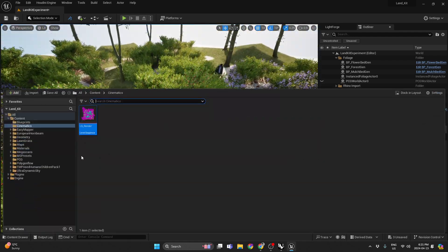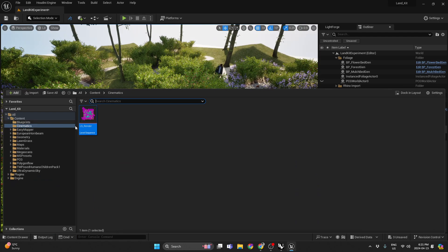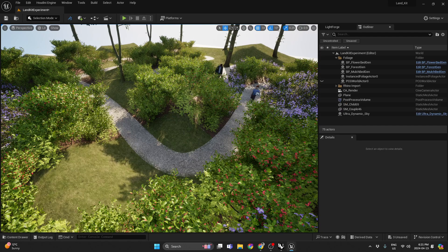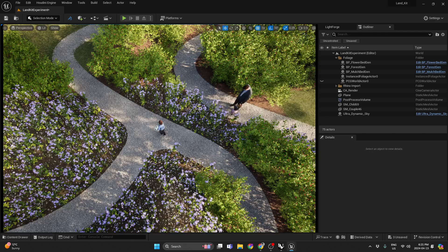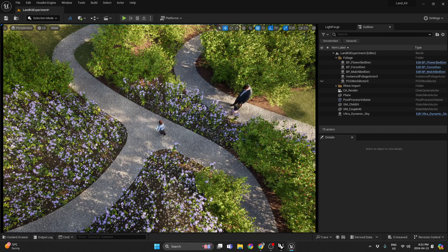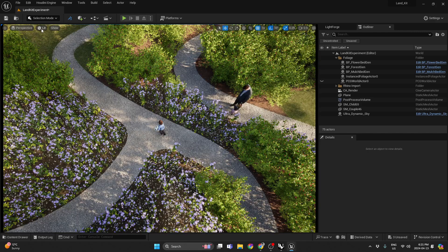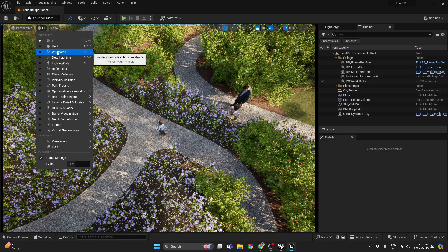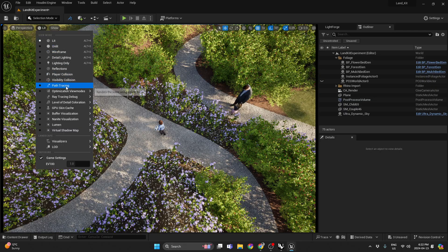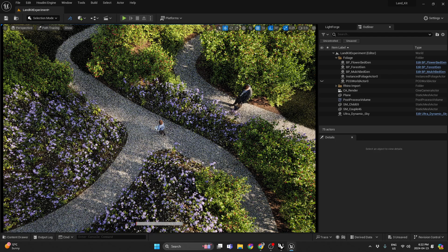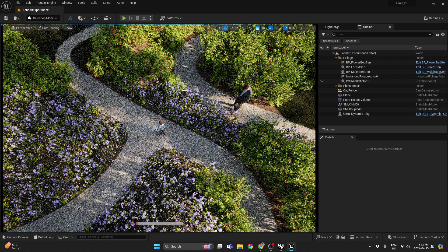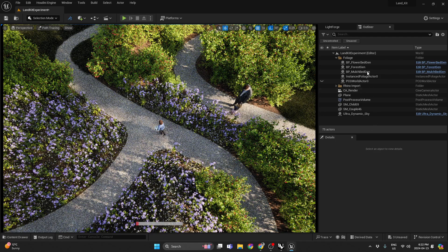And now if I go to this little render I made, you can see how it looks in Lumen, looks pretty good. And then if I went to Path Tracing, also looks pretty good.